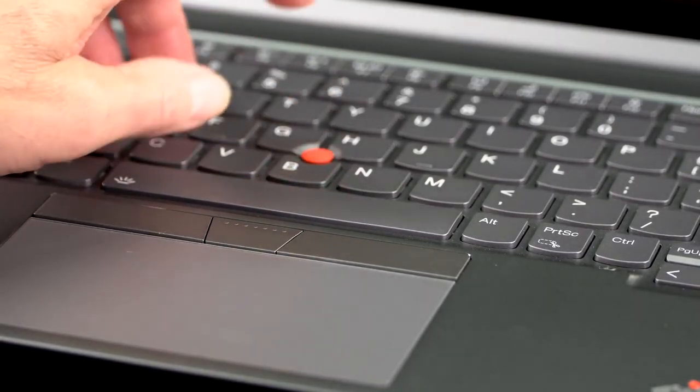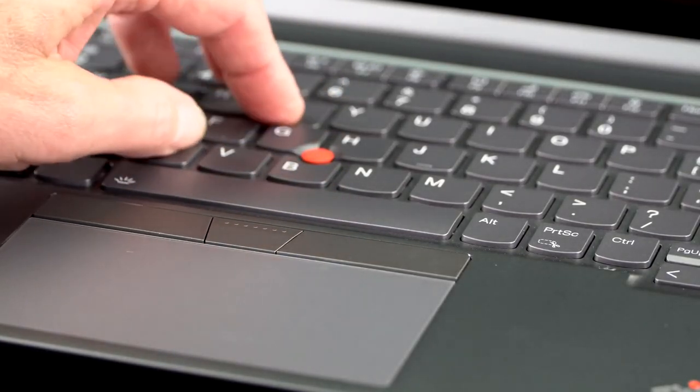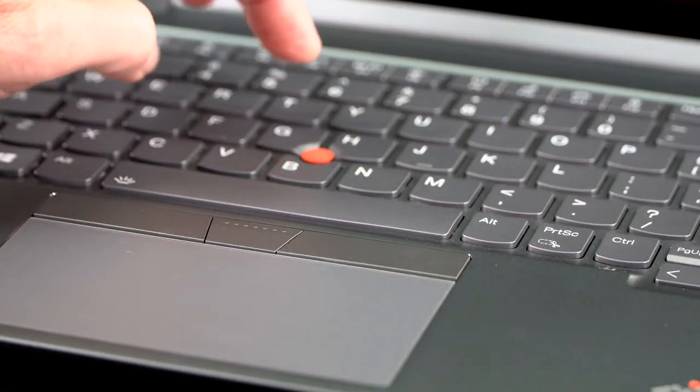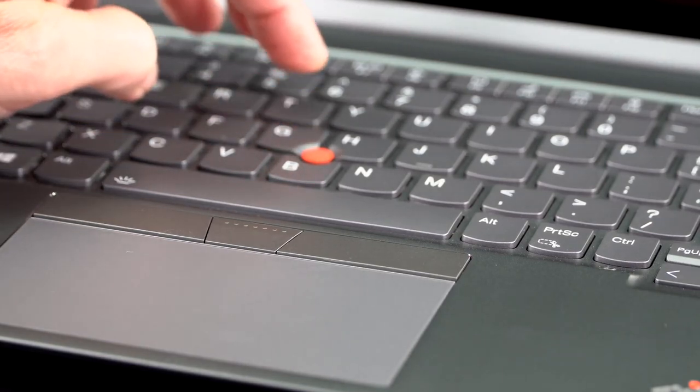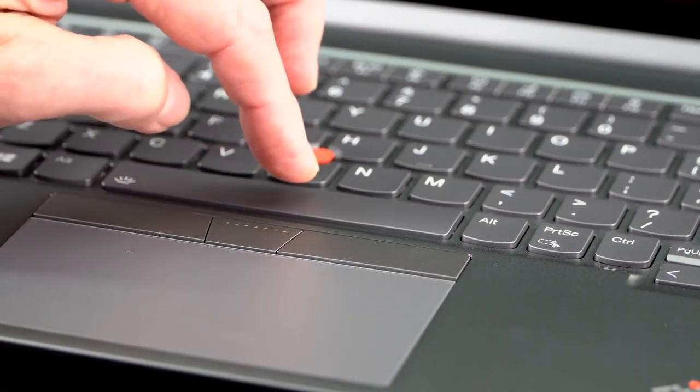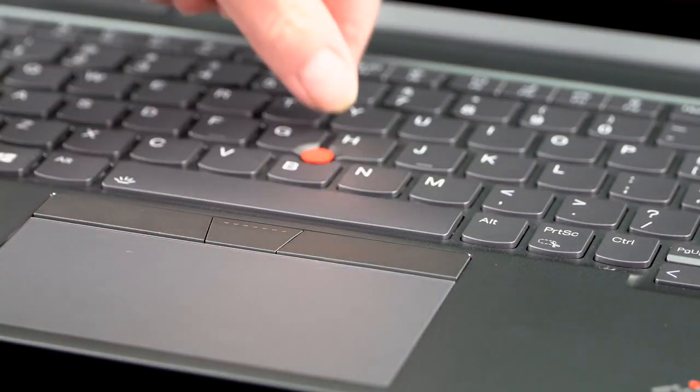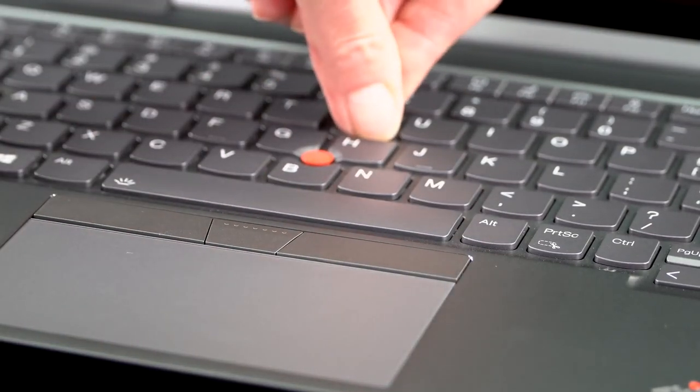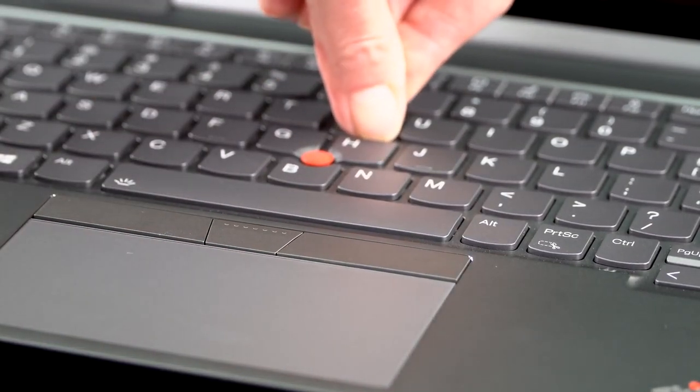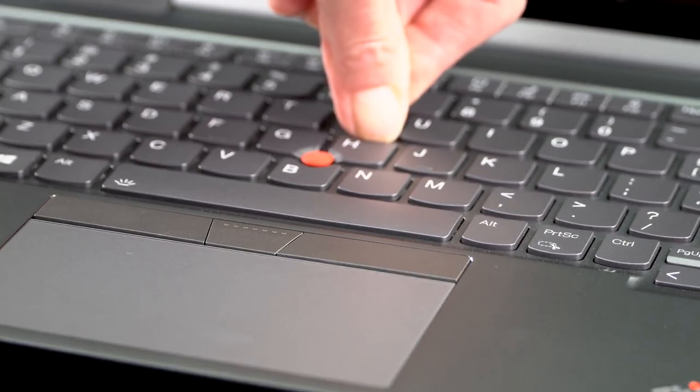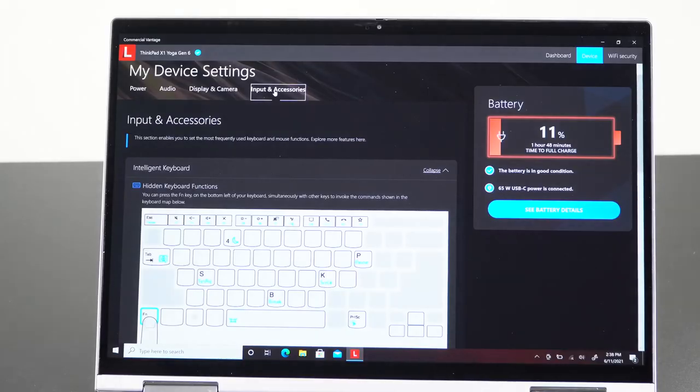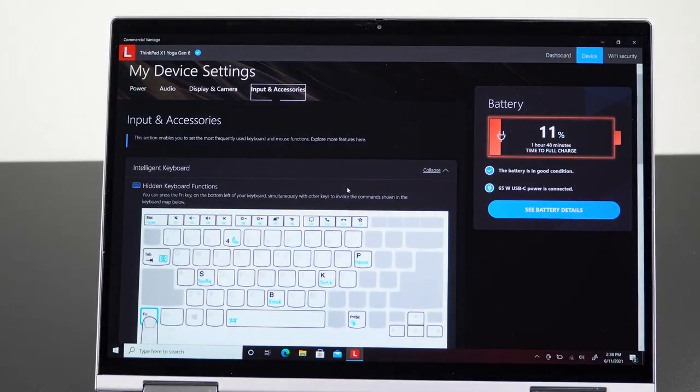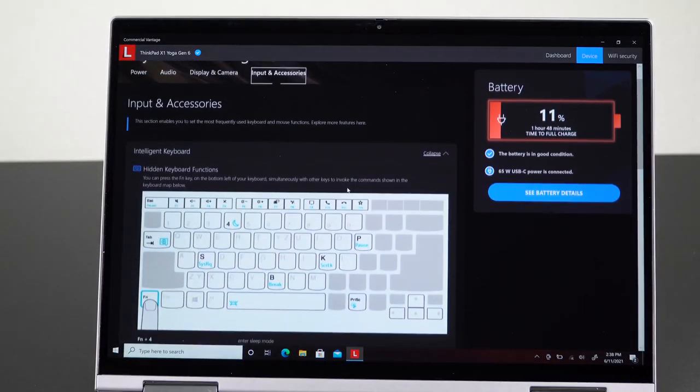Keyboard on this has 1.3 millimeters of key travel, which by today's laptop standards is pretty normal. And again, it's deeper than the titanium editions keyboard on this. Experientially, it feels quite nice.